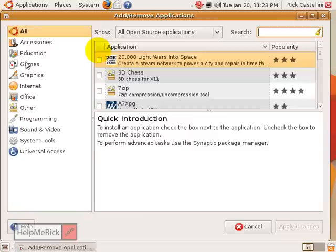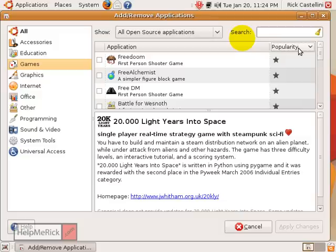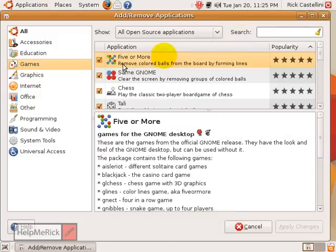For example, if I want to look for a new game, I can click Games and it narrows the list down. I can even sort the list by popularity. Any applications that have a check mark next to them are ones you can remove simply by unchecking the box.